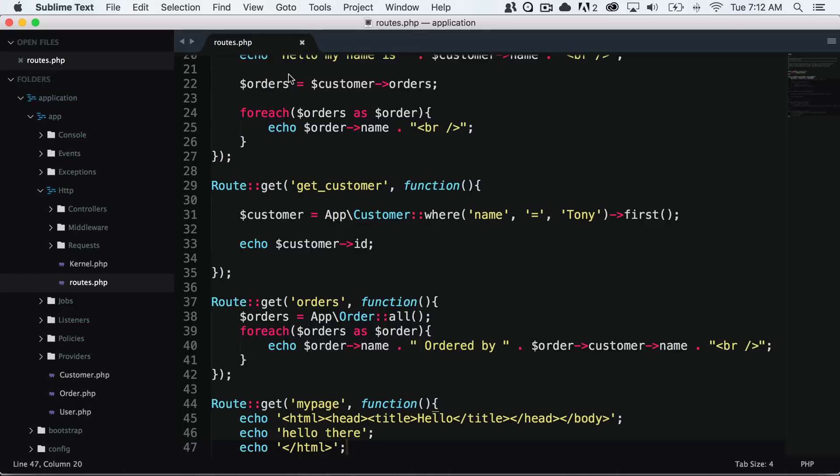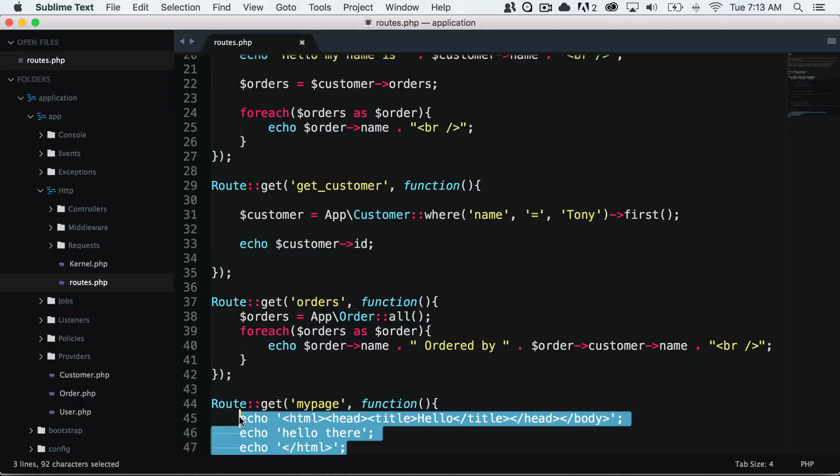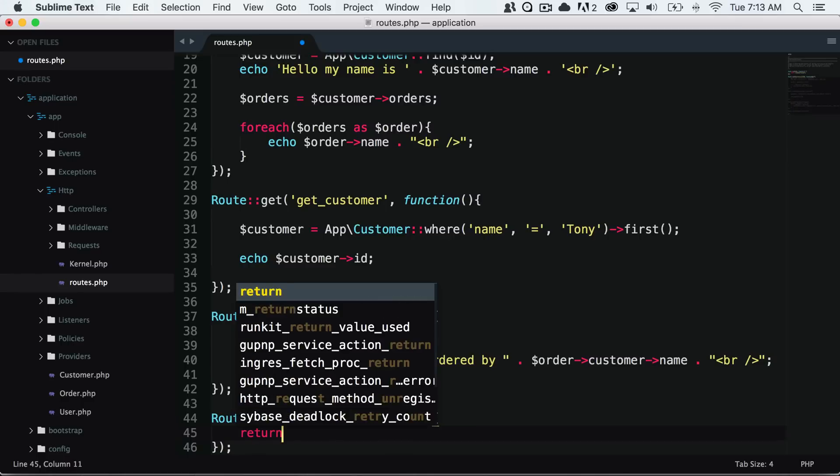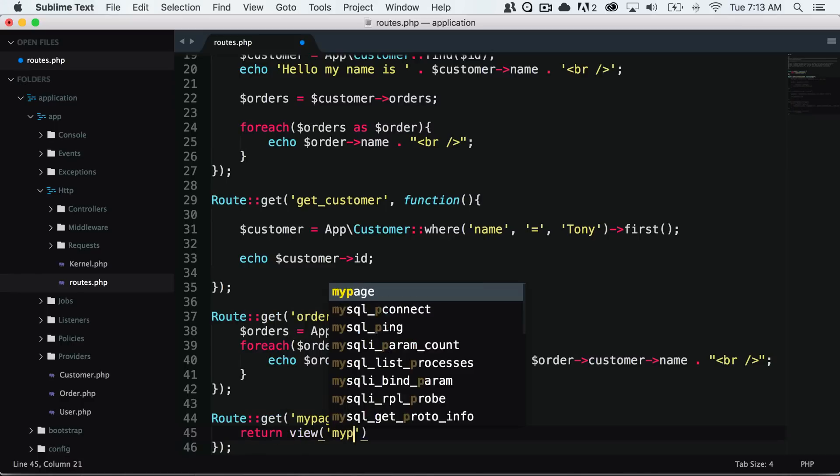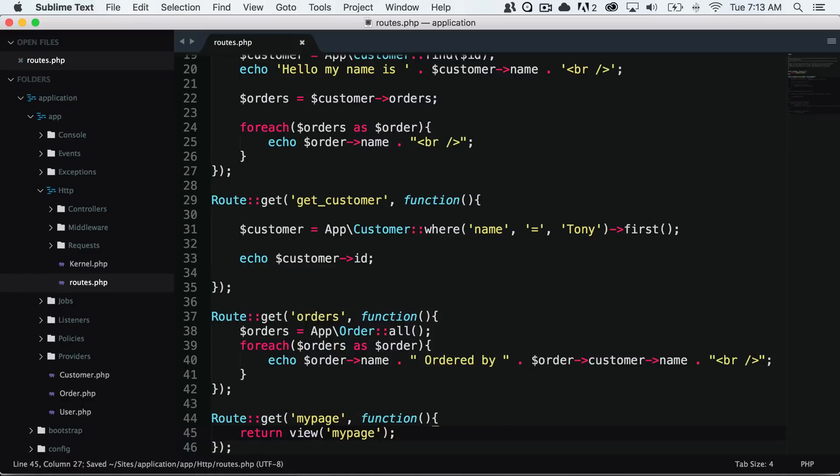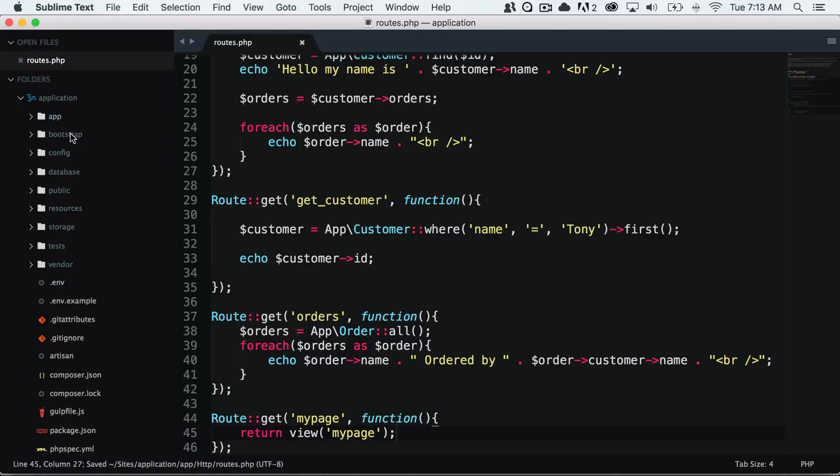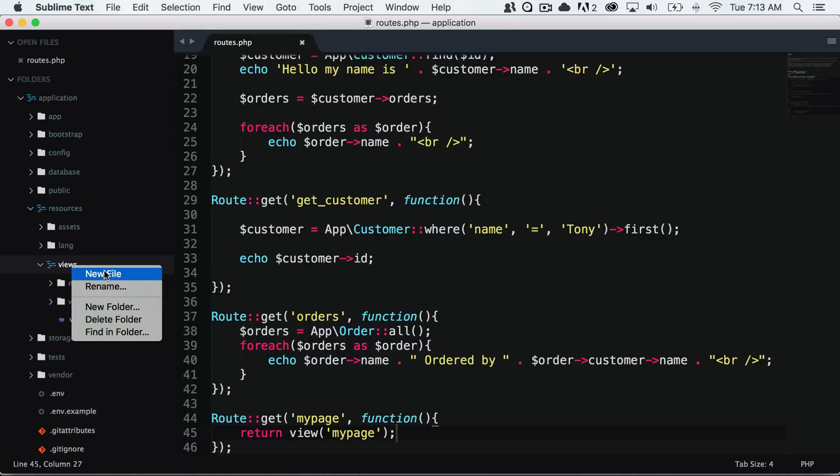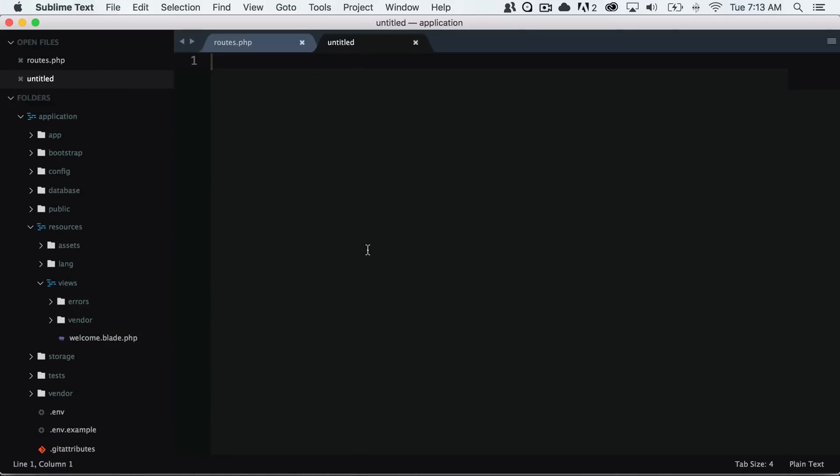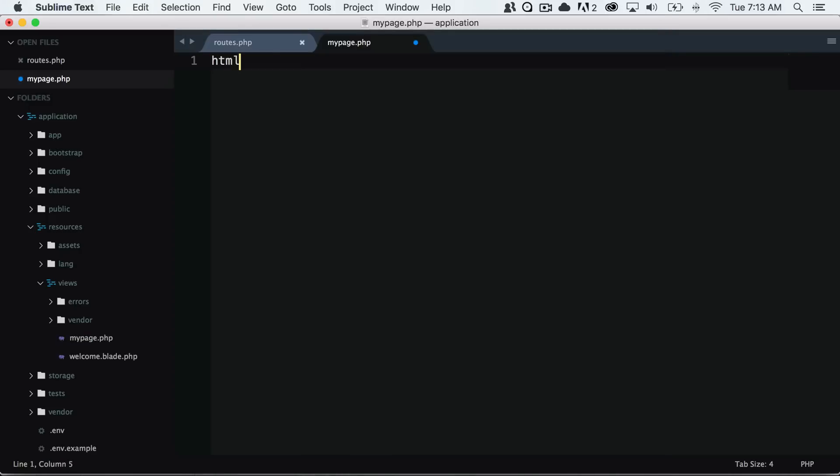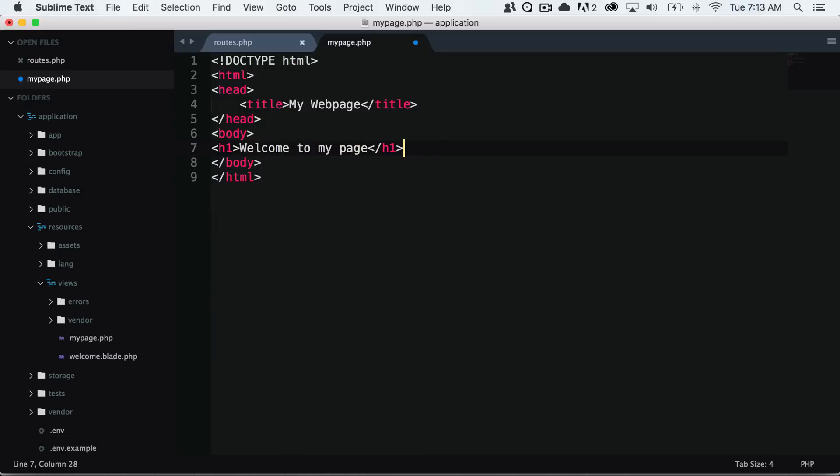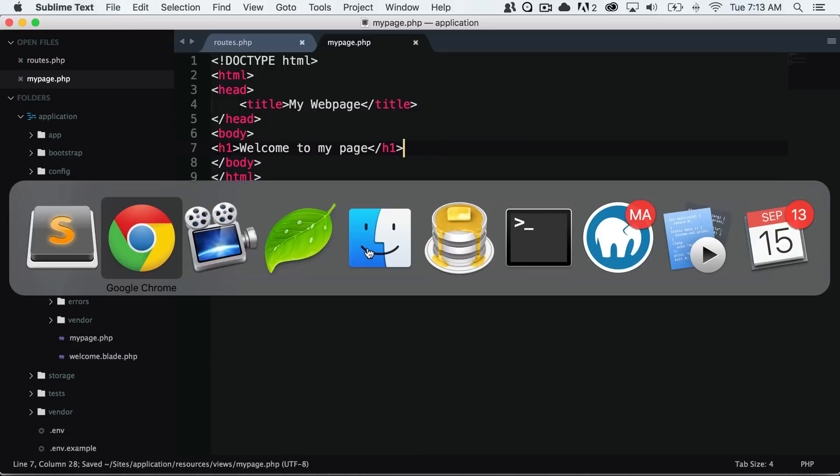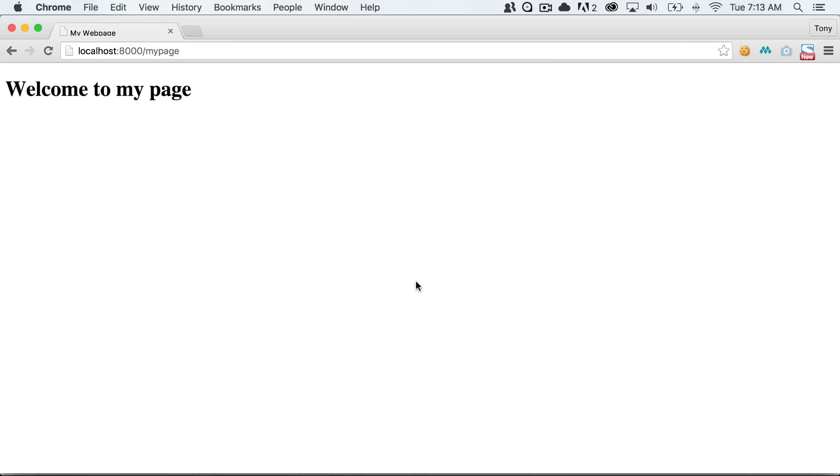So instead, what we want to do is we want to return a view. And this is where we will store a lot of our HTML and our design. So we could say return view my page. And we could then go into our resources views folder and create a new file called my page.php. So I could create a blank HTML page in here and give it a header. And if I save this and reload, then sure enough, the route says to return our view and it loads up this file that we have in front of us.